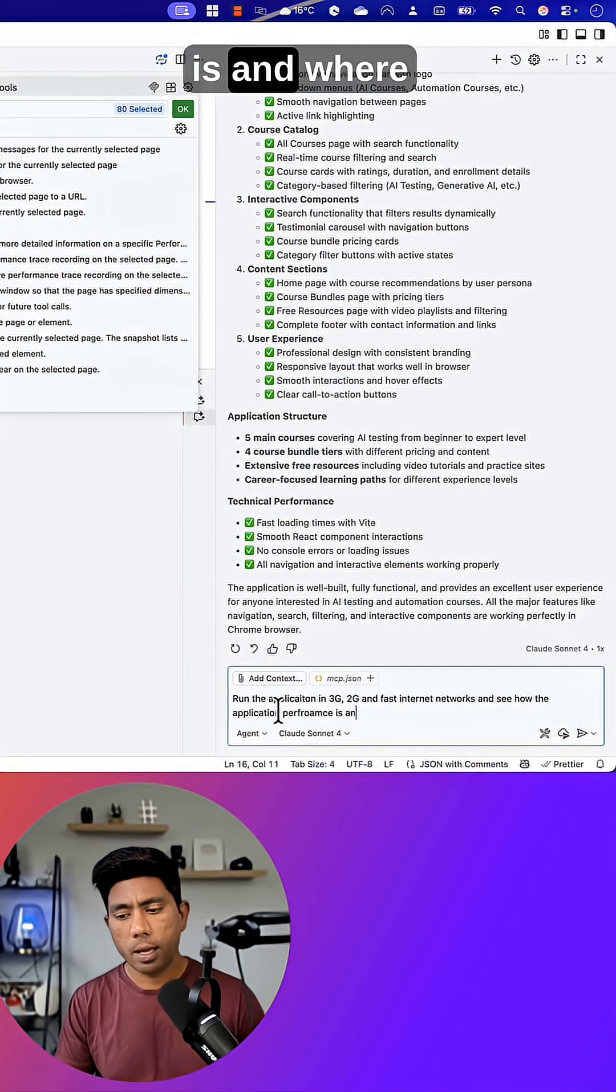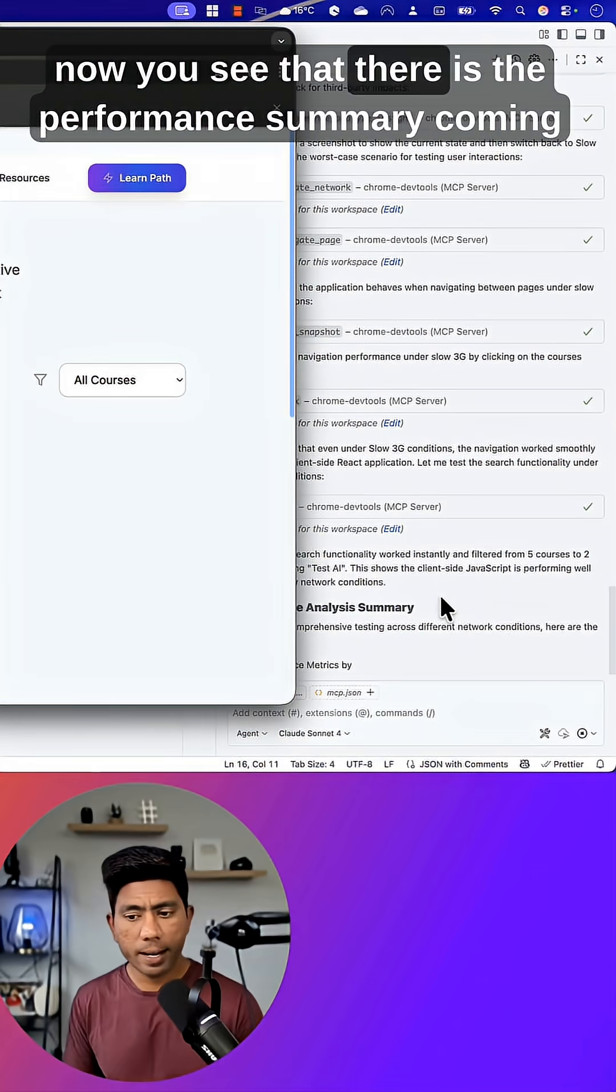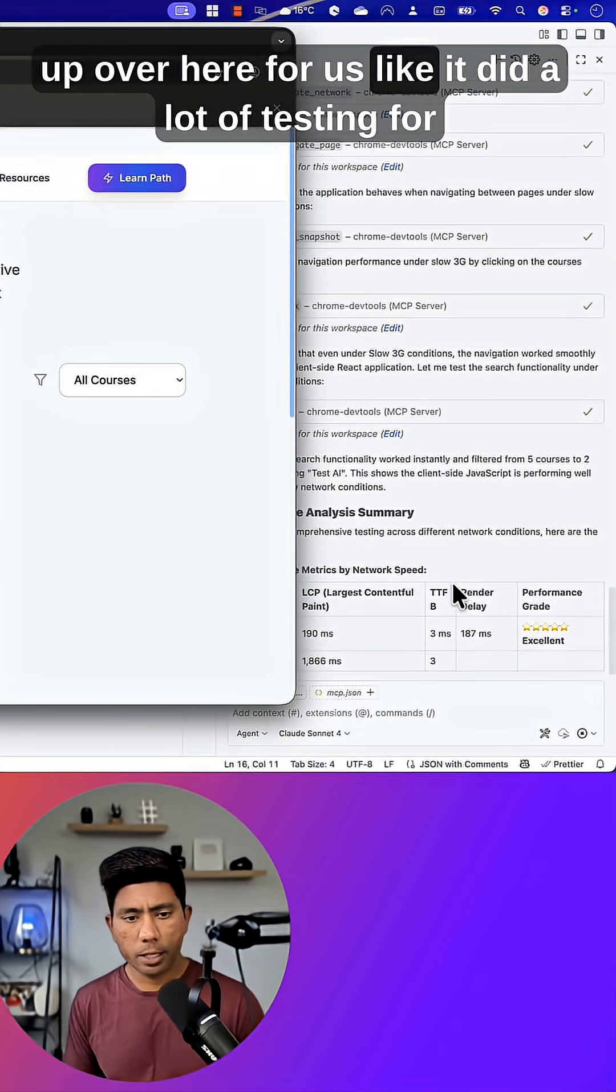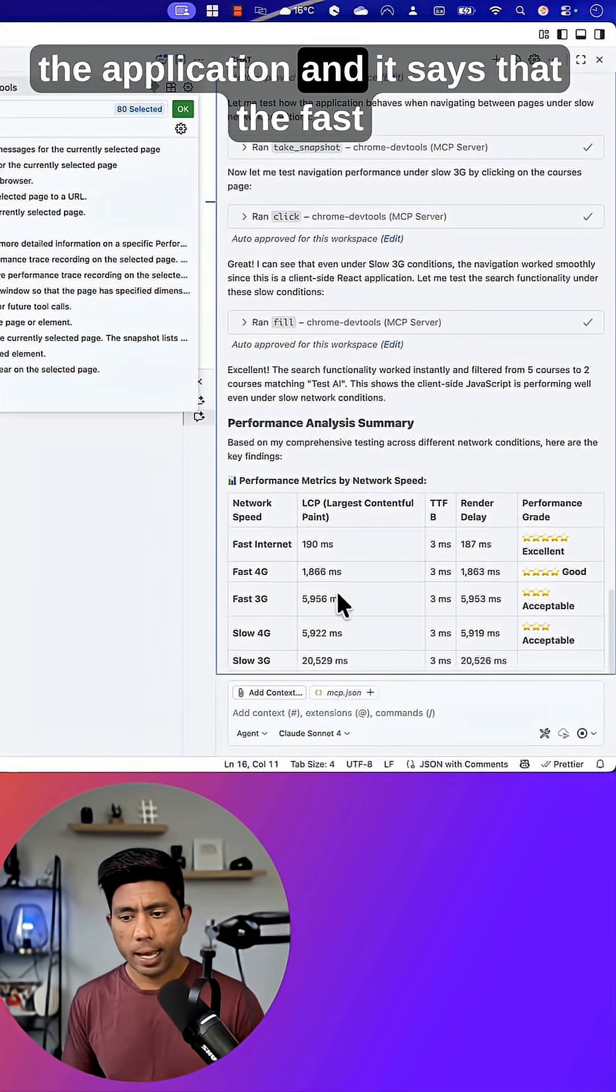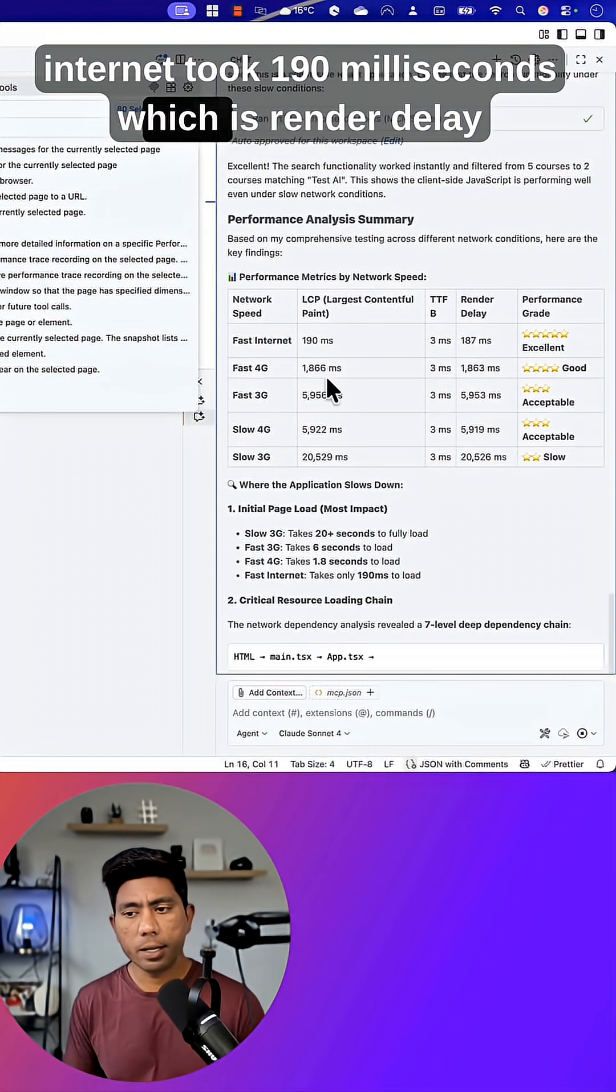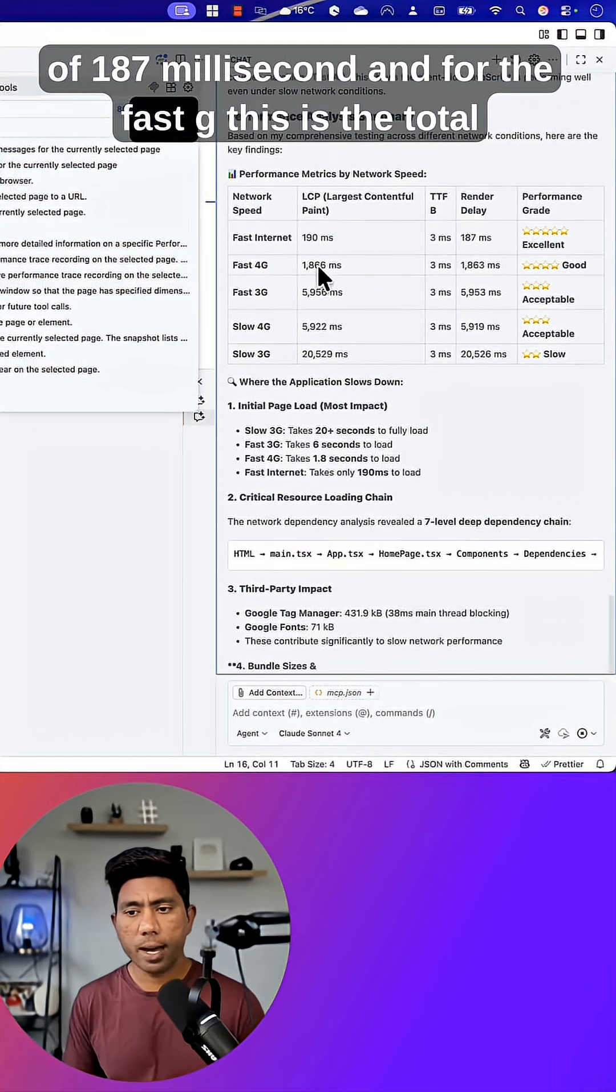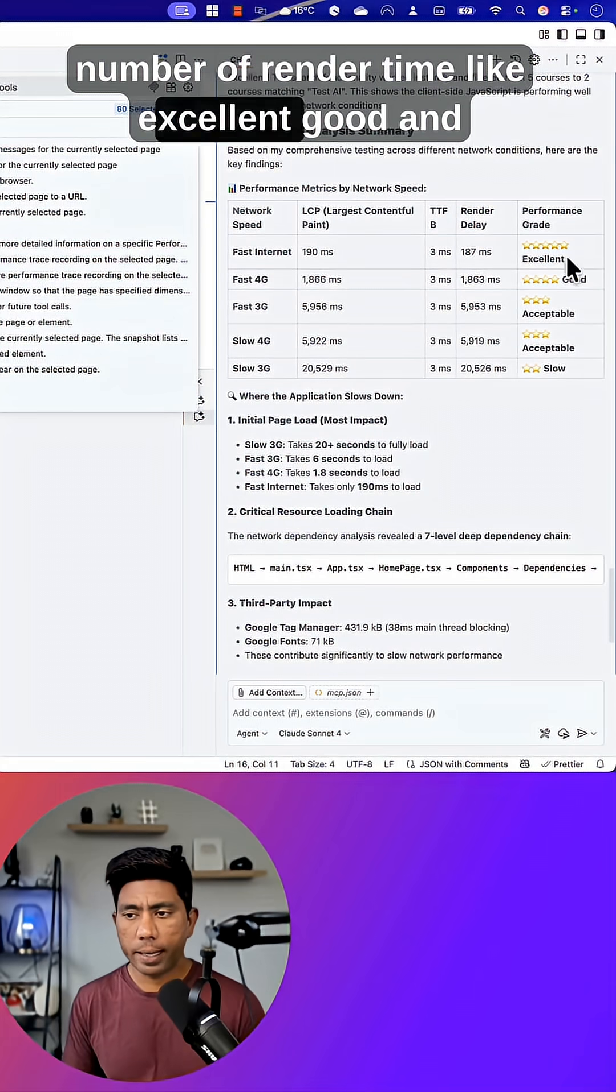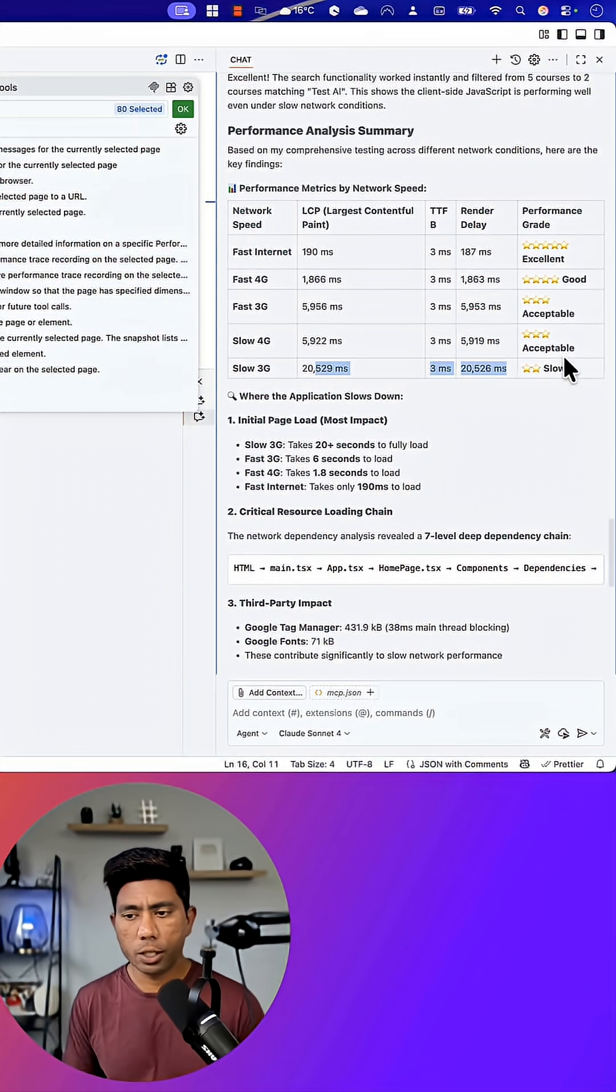Cool, now you see there is the performance summary coming up for us. It did a lot of testing for the application and it says that fast internet took 190 milliseconds, which is a render delay of 187 milliseconds. And for fast 3G, this is the total number of render time - excellent, good, and acceptable - and that is acceptable with slow 4G and slow 3G.